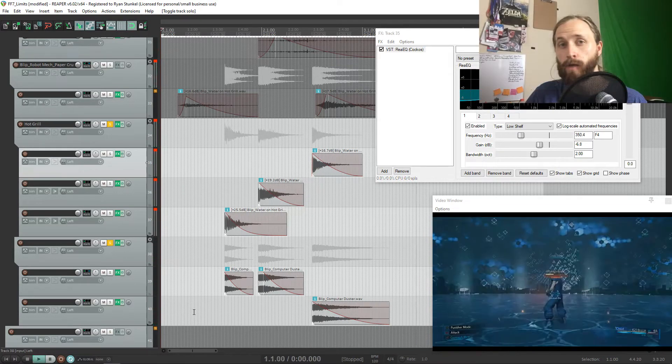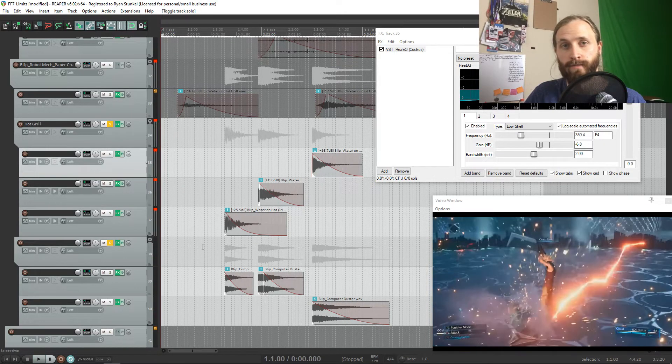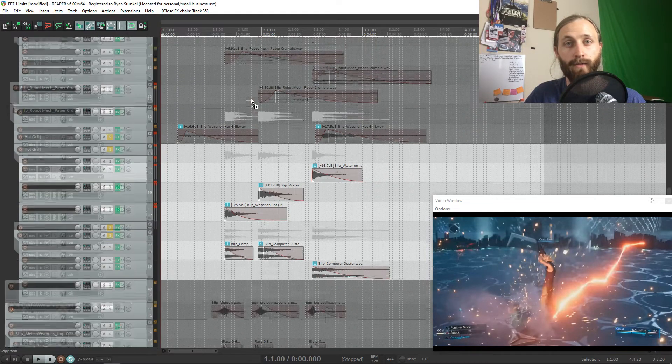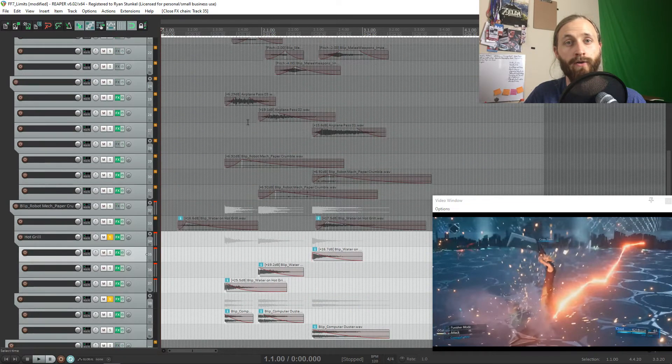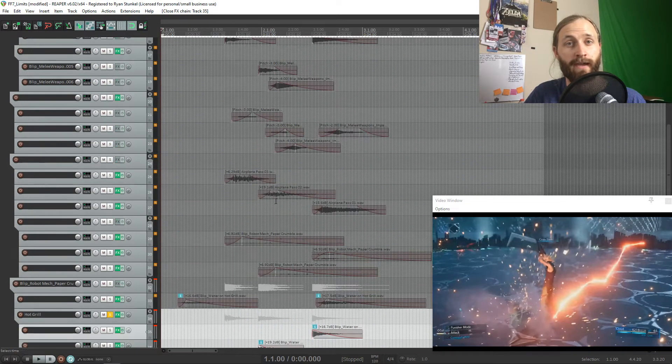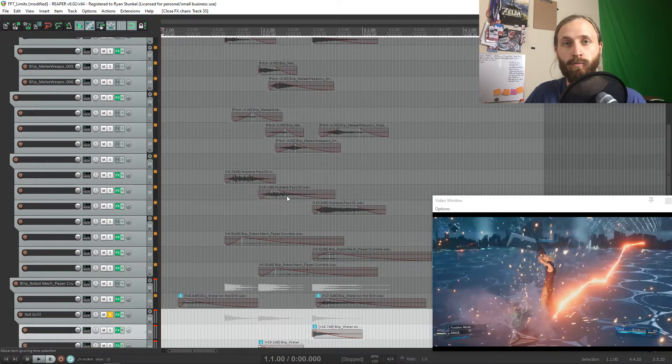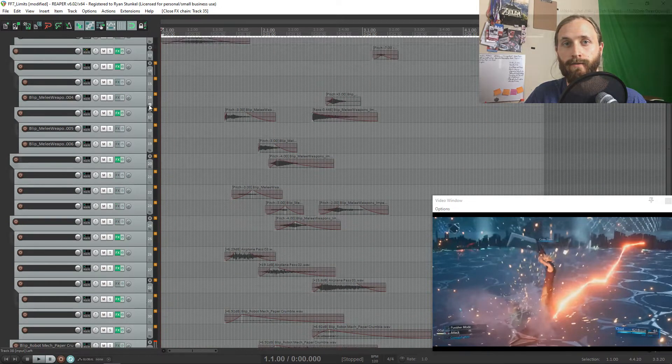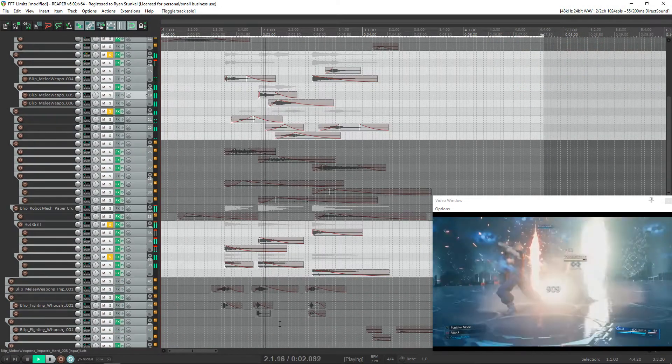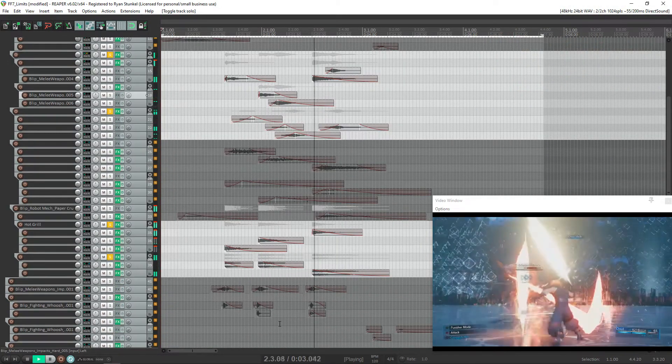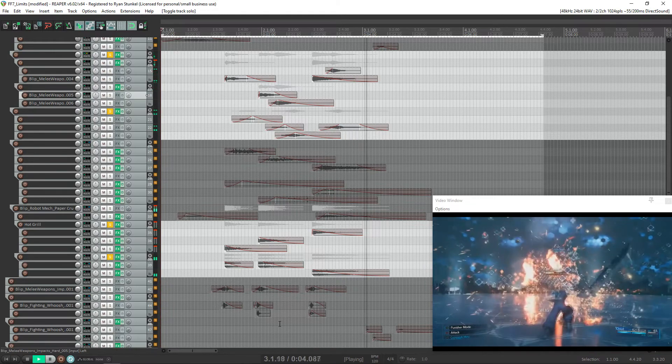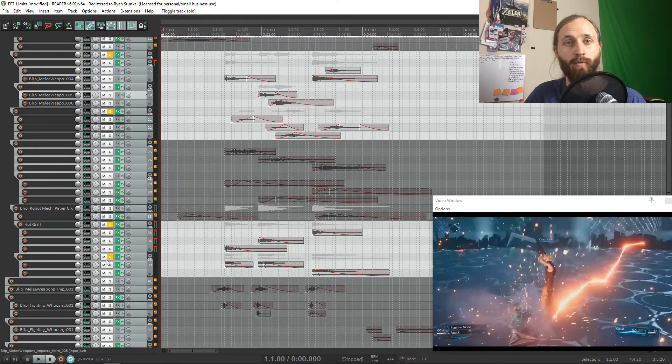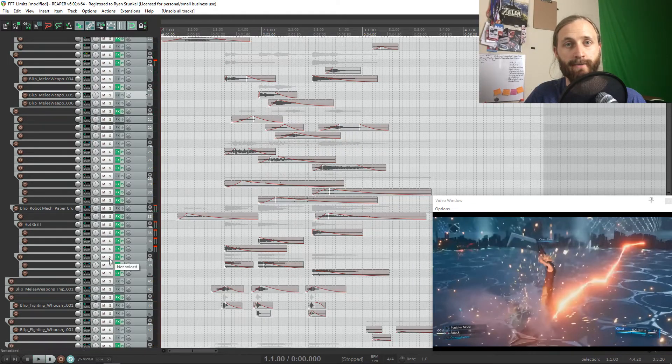Now I want to go over the whooshes because the whooshes are the most important part of the sound in my opinion, and it really just shows how underrated whooshes can be. This is what it sounds like without the whooshes. This is what it sounds like once we add the whooshes into the sound.